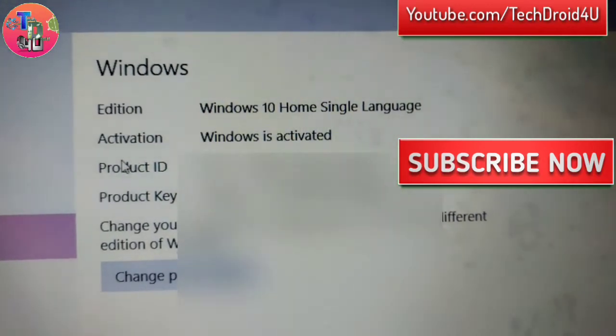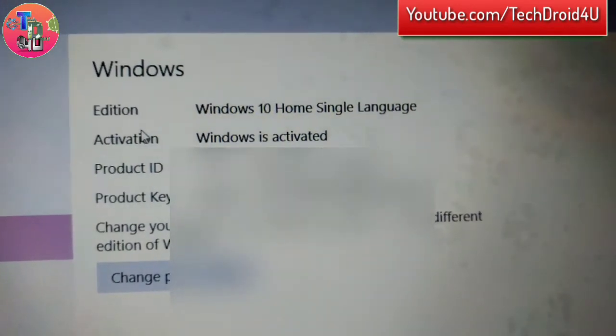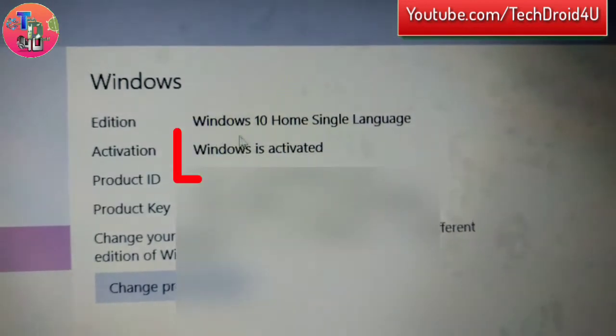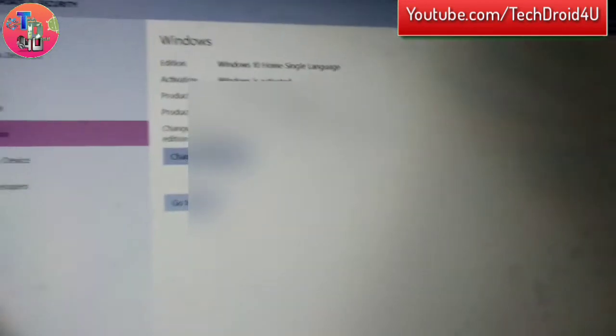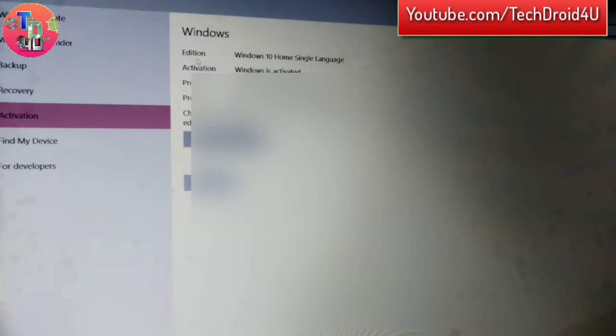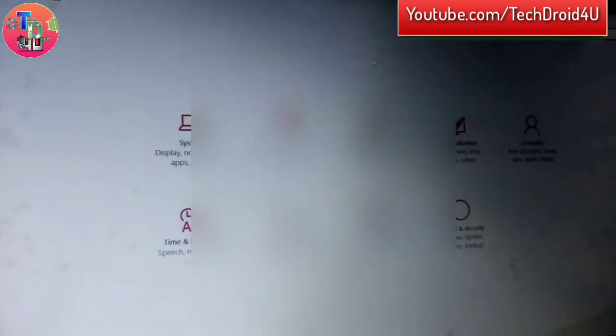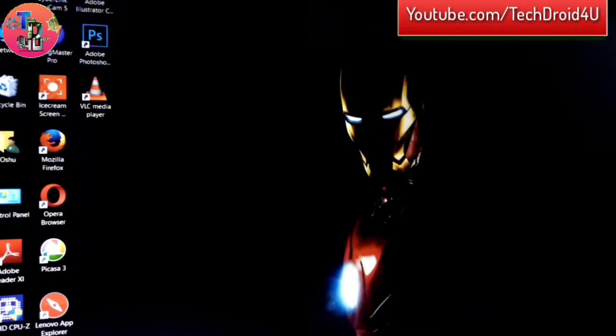So here it shows your Windows is activated. By this way you could check out that your Windows is activated or genuine or not. If it is activated, it's genuine.